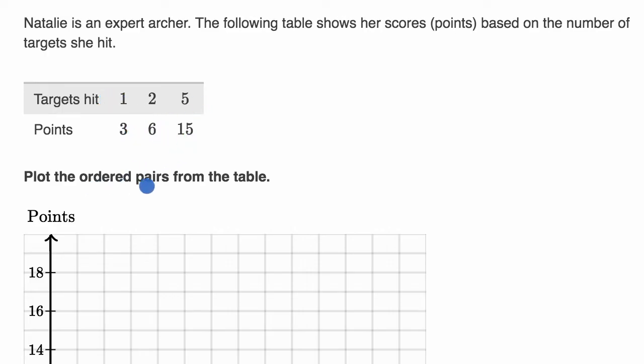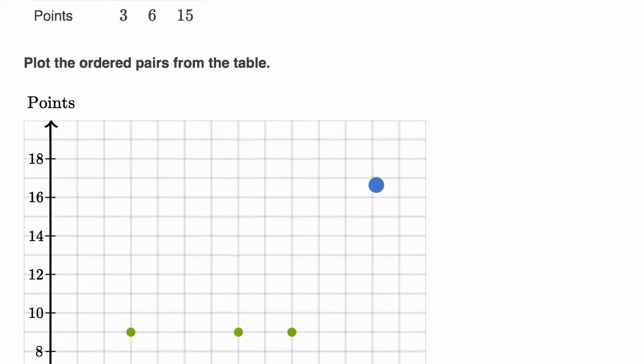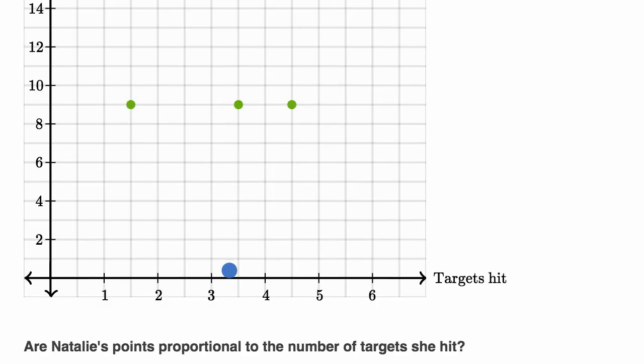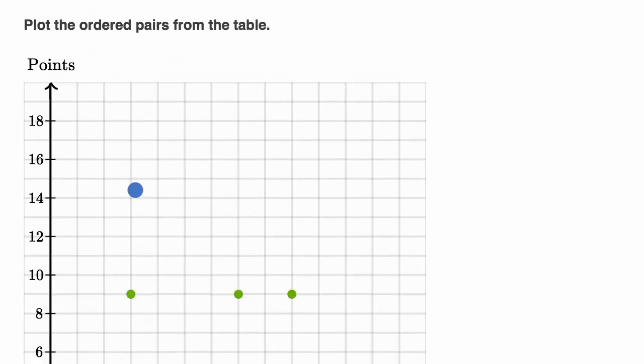Plot the ordered pairs from the table. The first one is one comma three. So here I'm doing it on Khan Academy. My horizontal axis is targets hit, and my vertical axis is points.